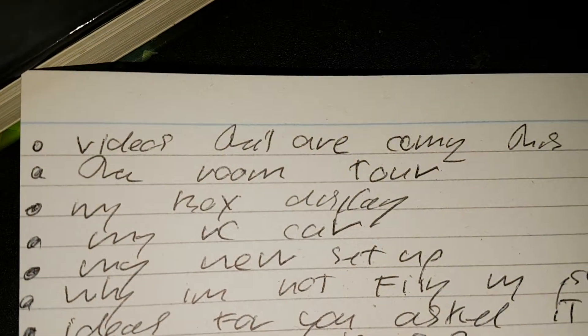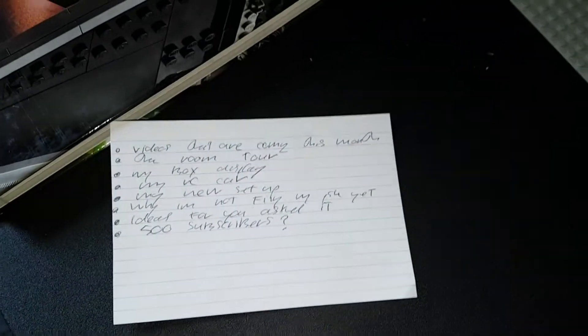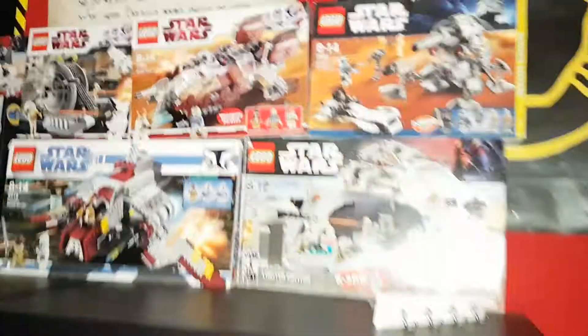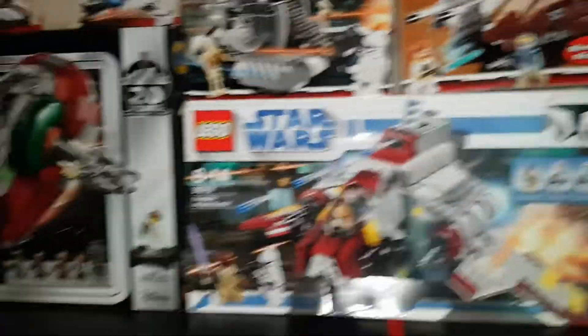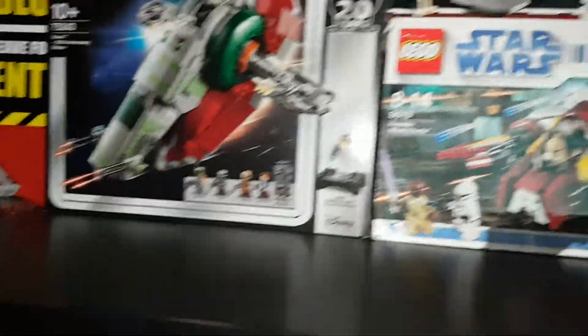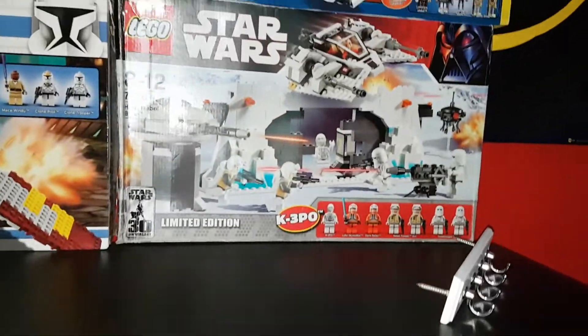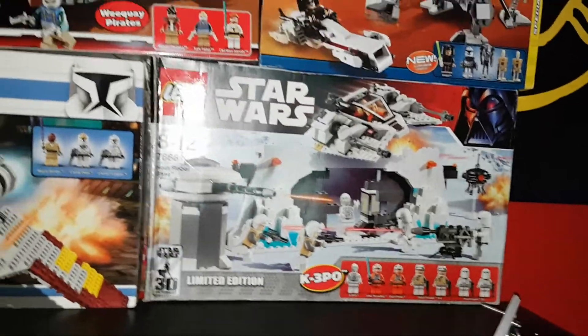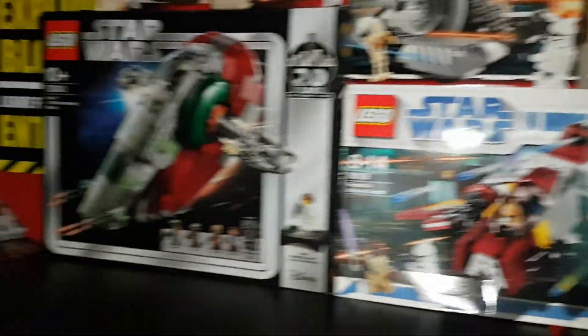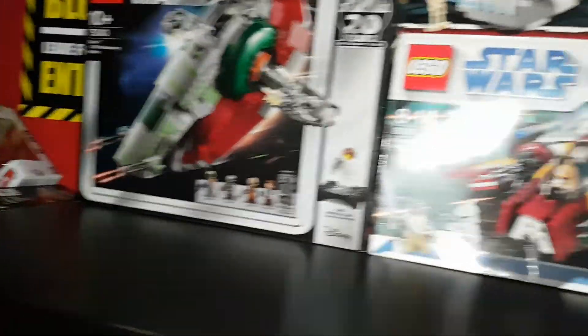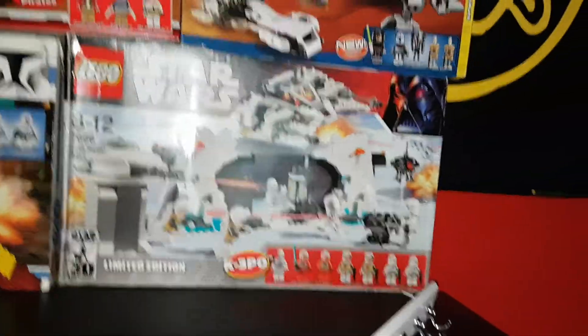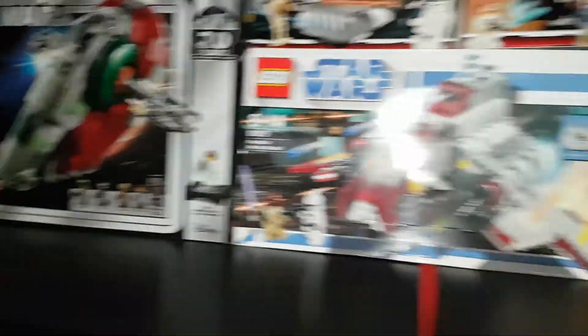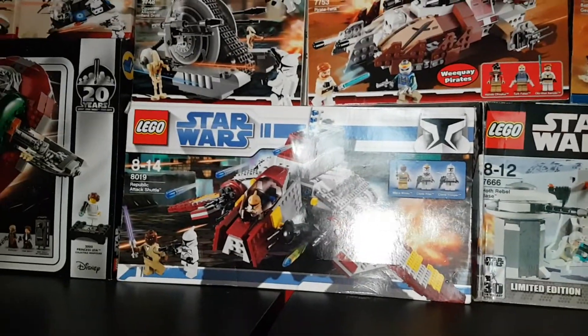We're going to talk about the next point on this list, and that is the box display. You'll notice from working up here that I have been starting to display my boxes. I'm going to show this for a few seconds. I'll be able to display some of my favourite boxes up here. That's not all the boxes I've displayed, but I will show that during the room tour.